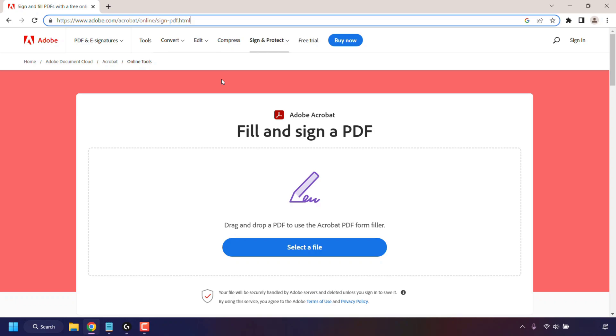I'll include this link in this video's description below so you can simply click on it instead of having to type out the URL address. Once you're here, you'll be on Adobe Acrobat's Fill and Sign a PDF tool. Here you can simply drag and drop your PDF that you need to sign, or you can click on Select a File.